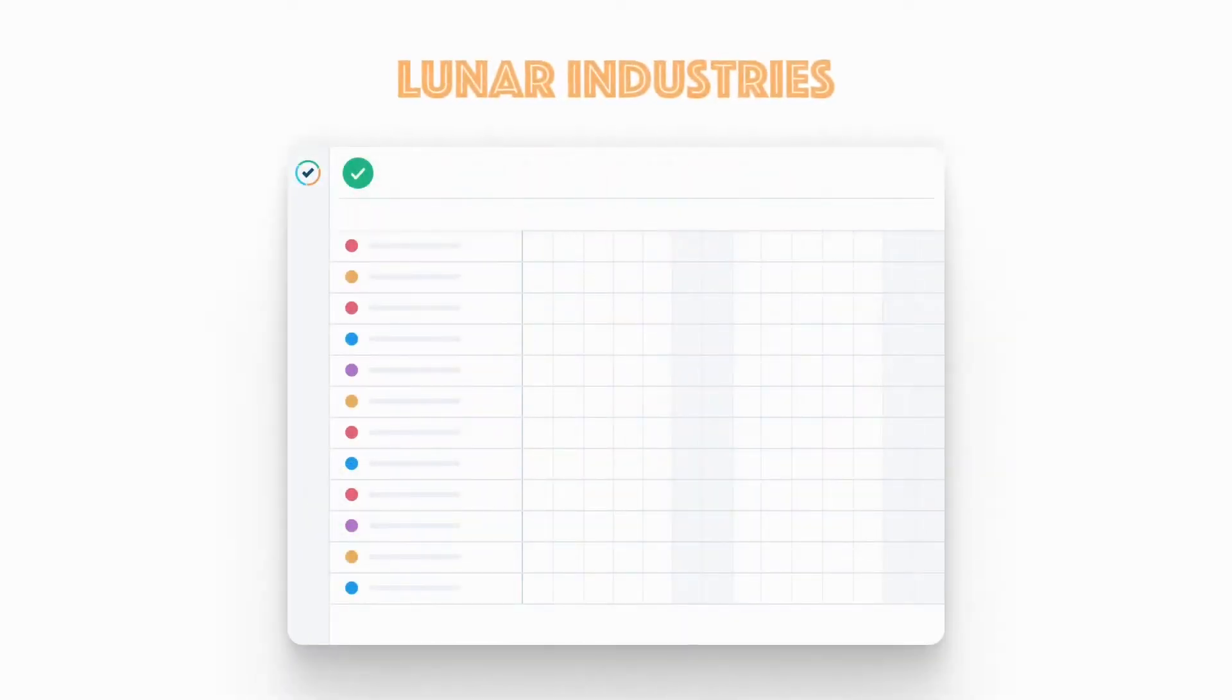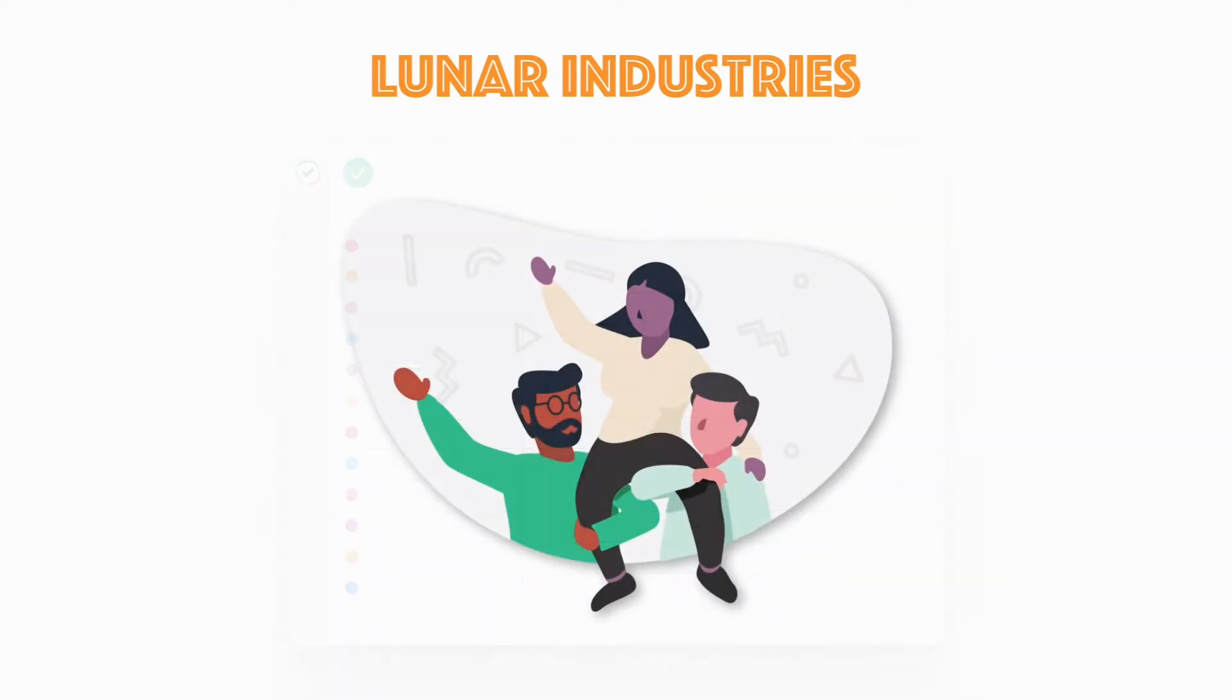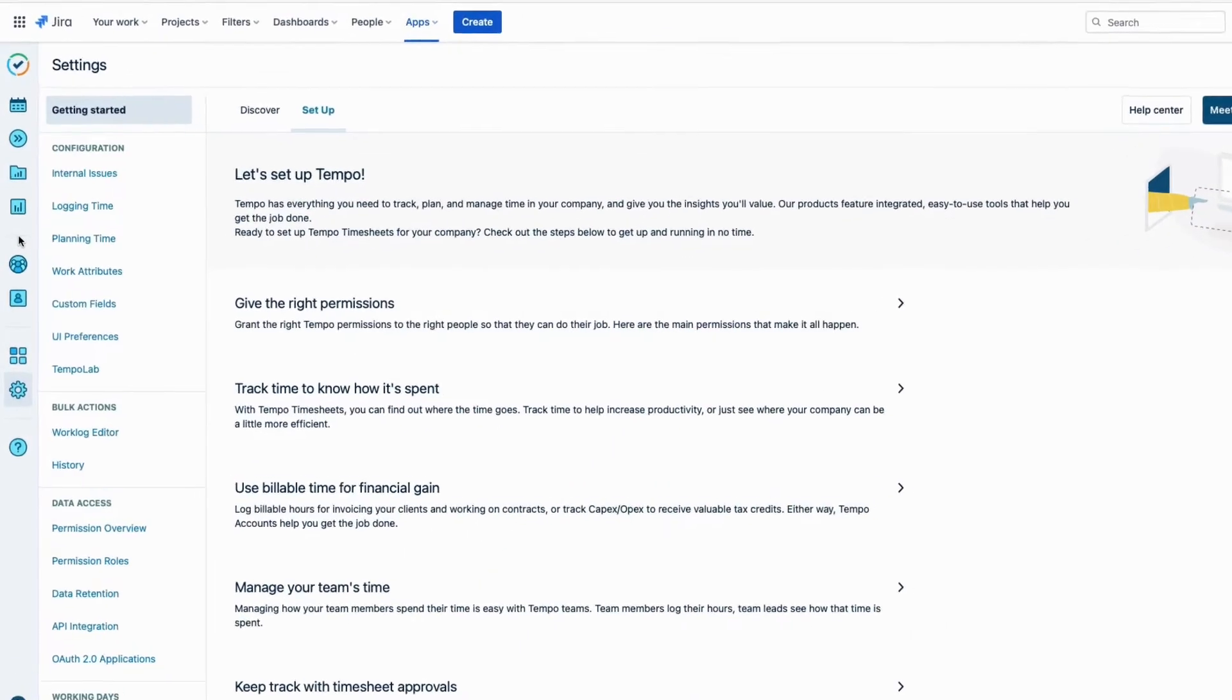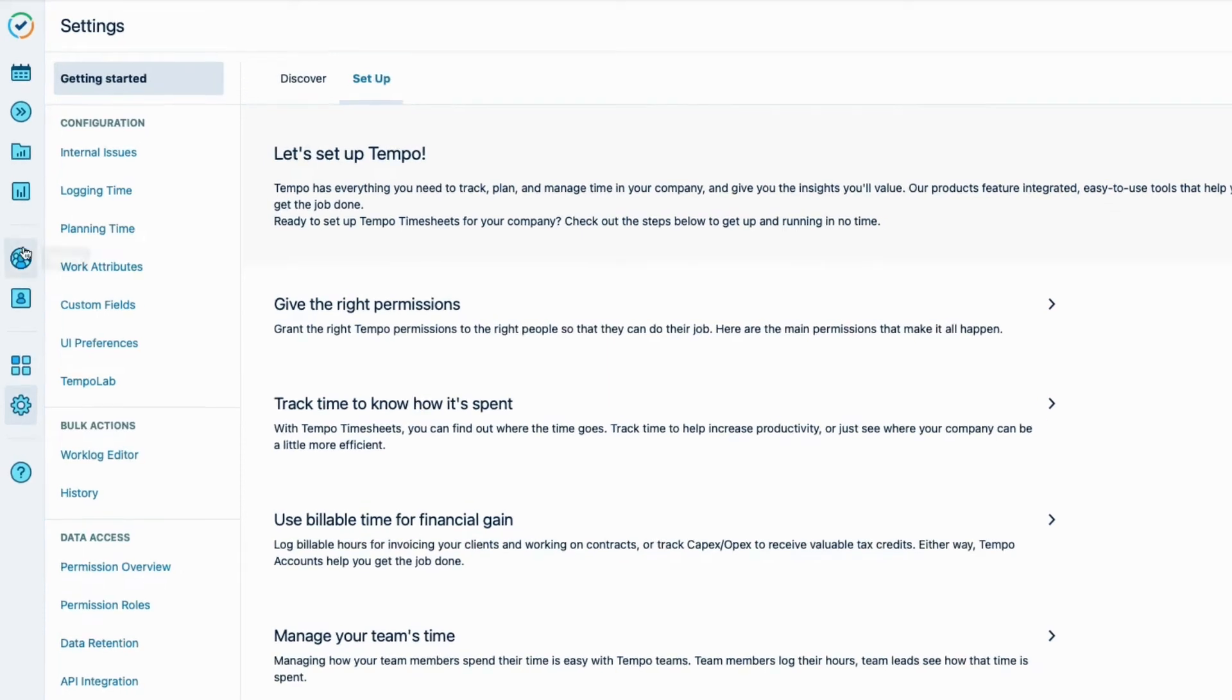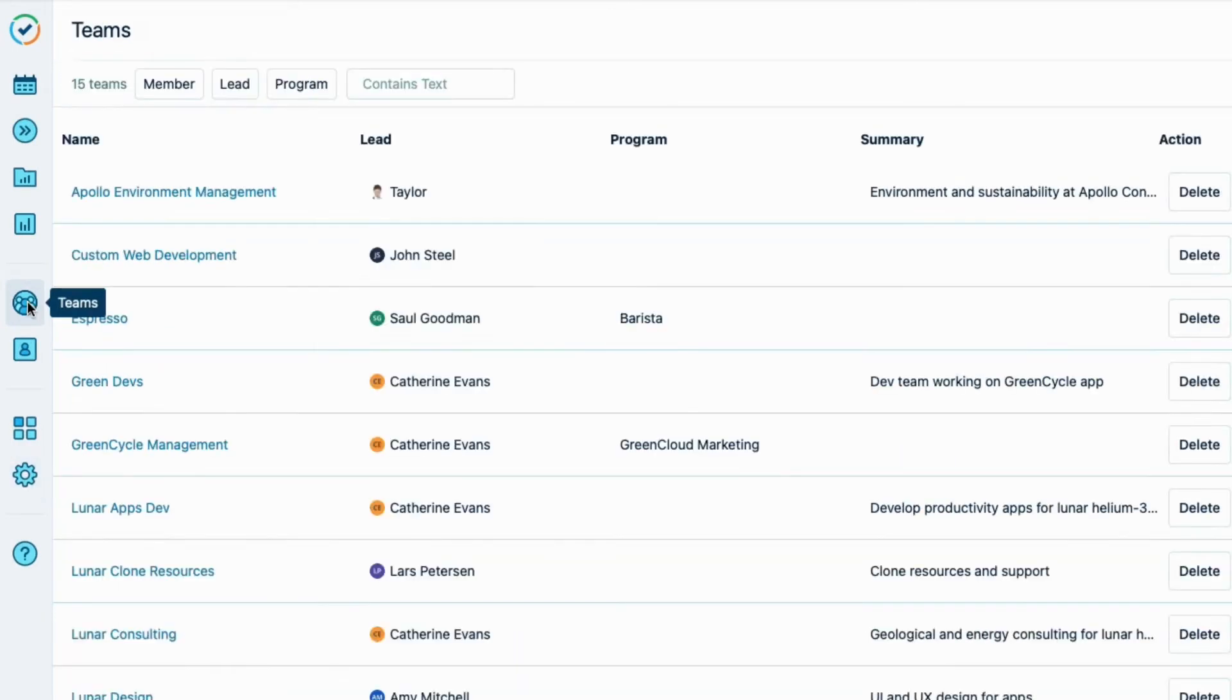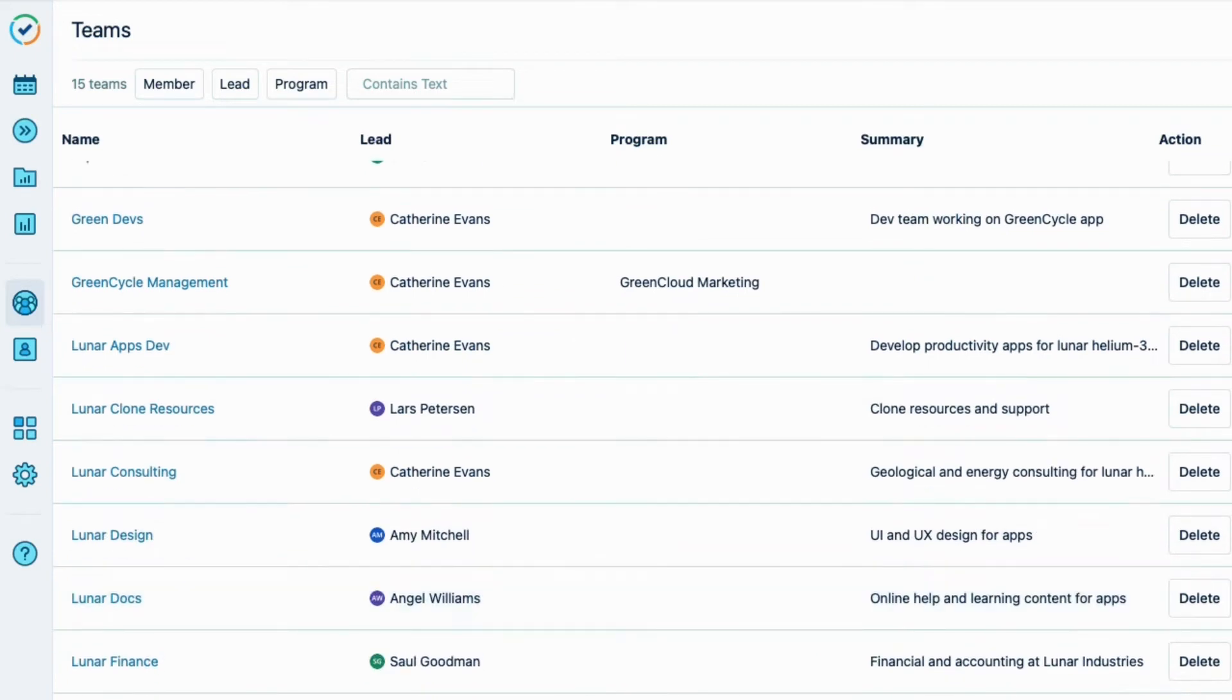Here at Linner Industries, we use the timesheet approval process so that we can keep on top of where we spend our time, and also we keep our accounting team happy, which is important. Let me show you how I set this up for us in Tempo timesheets. And keep in mind that the setup for your company might be different. First off, Tempo teams are required for the timesheet approval process, so these are all of our teams here at Linner Industries.